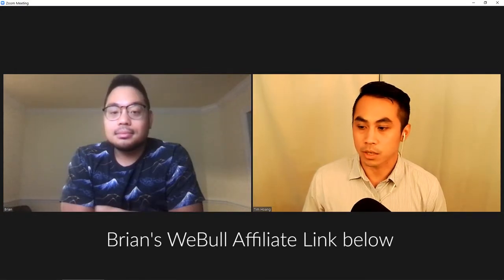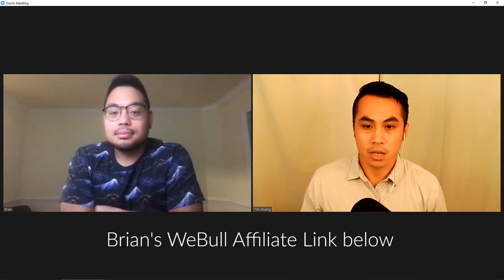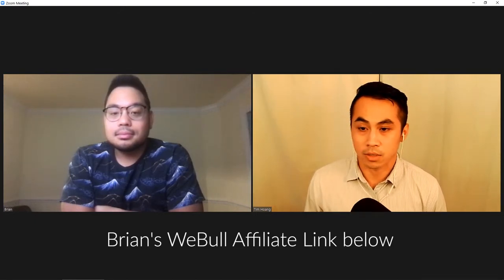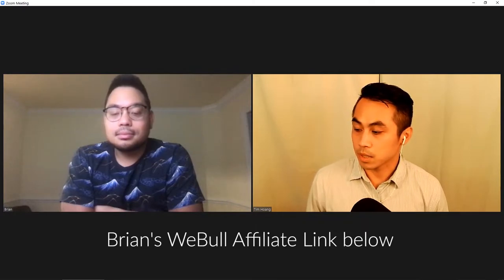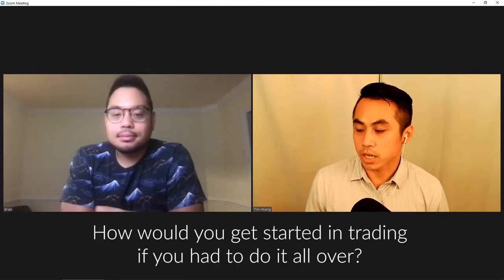I actually just got started about three weeks ago and Brian's been doing this since the start of this year, so he's got a lot of experience on his belt. I wrote up a few questions for people who are getting into trading, and at the end I'll include a link for Brian's Webull. So let's shoot through the questions and keep it short.